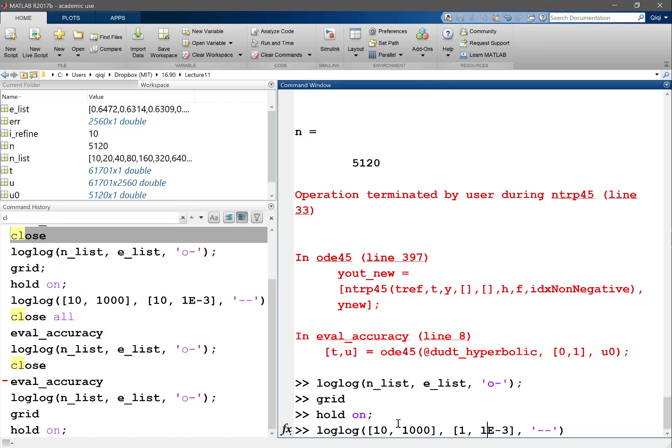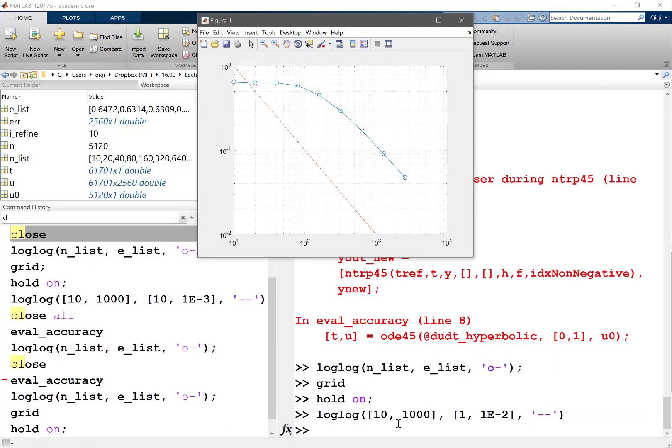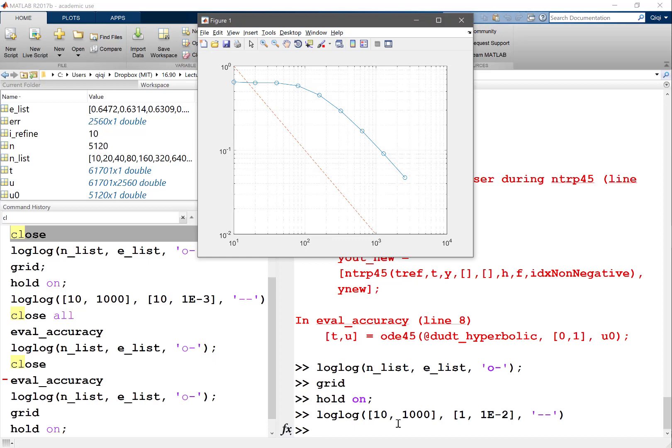So let's actually do 1 and e to the minus 2, right? Yeah, so we can see that as my grid is very coarse, I don't, again, I don't expect to recover any theoretical convergence. As my grid goes finer, I start to approach this first order convergence.